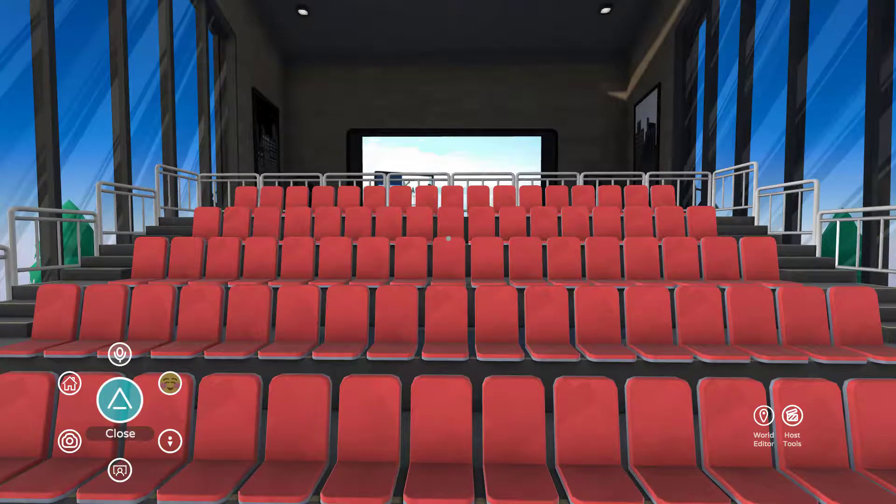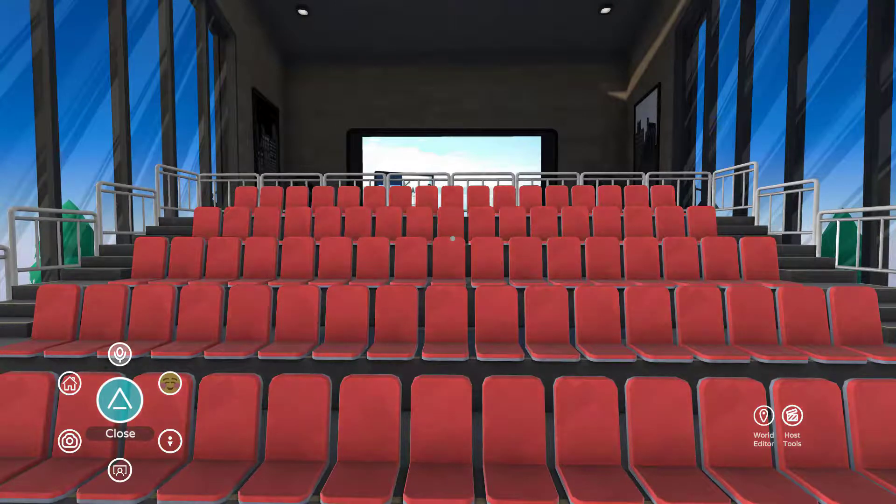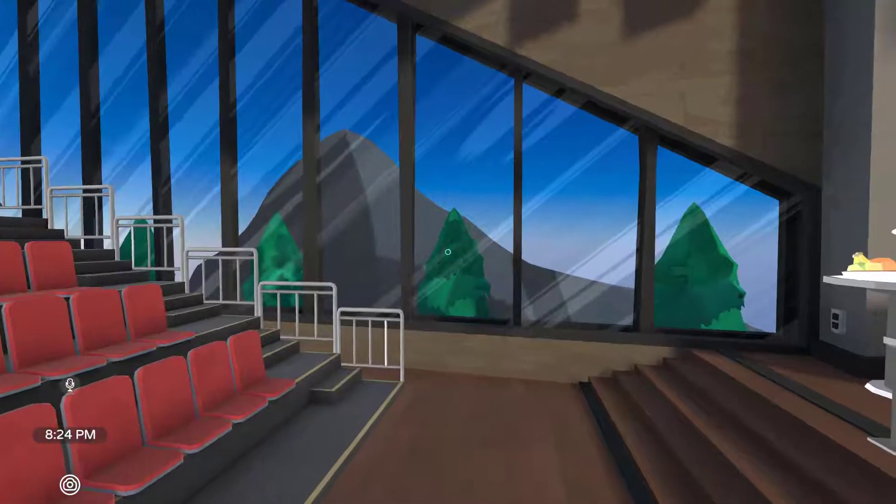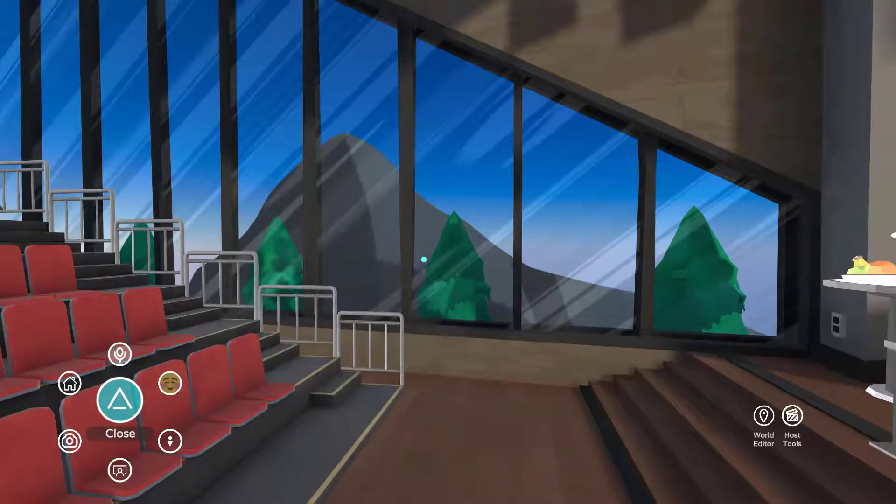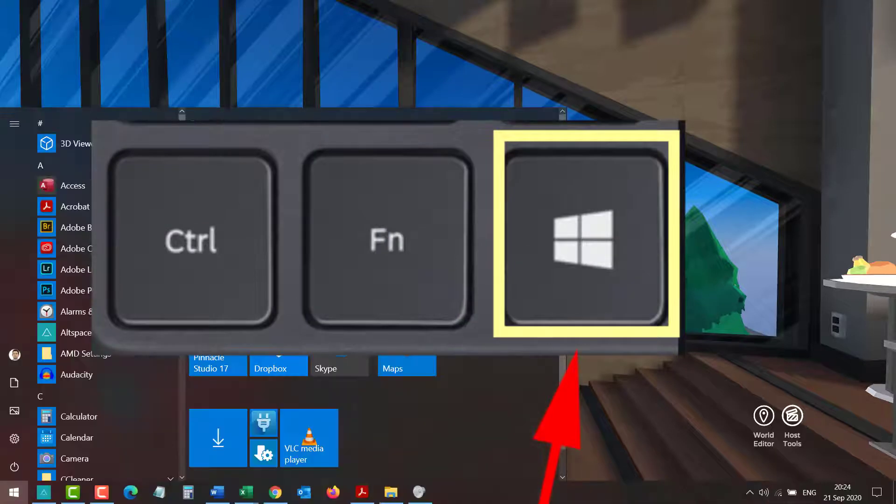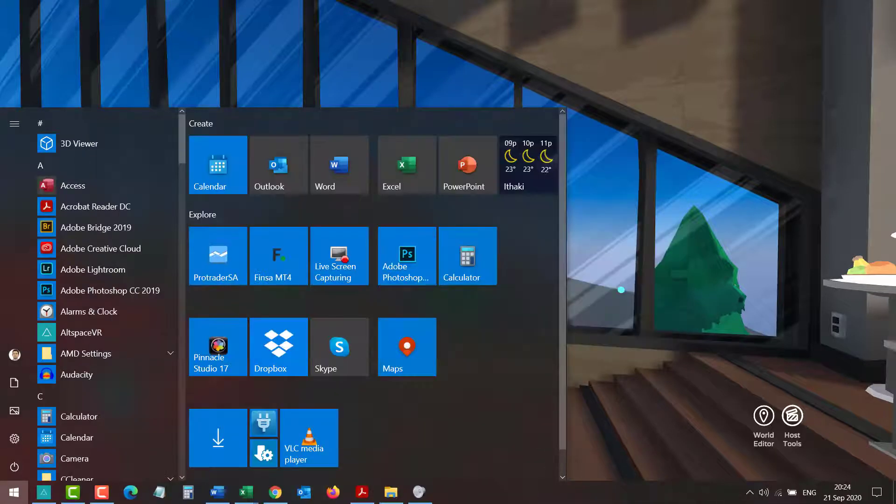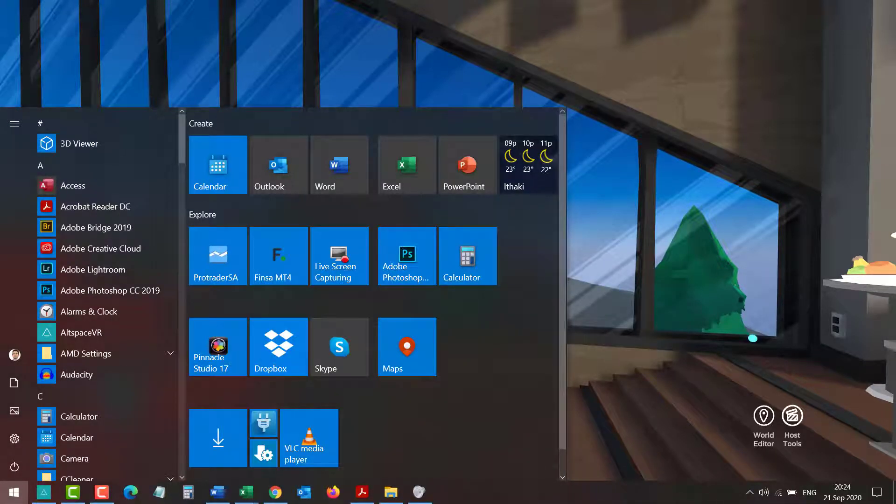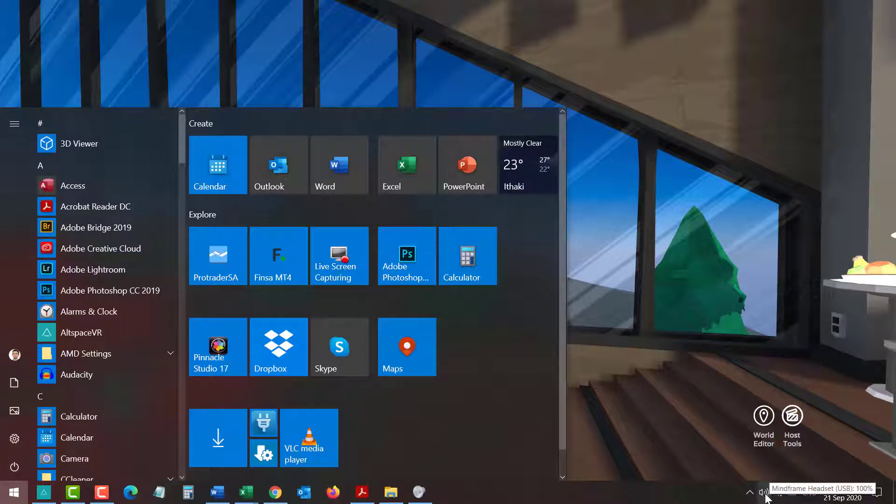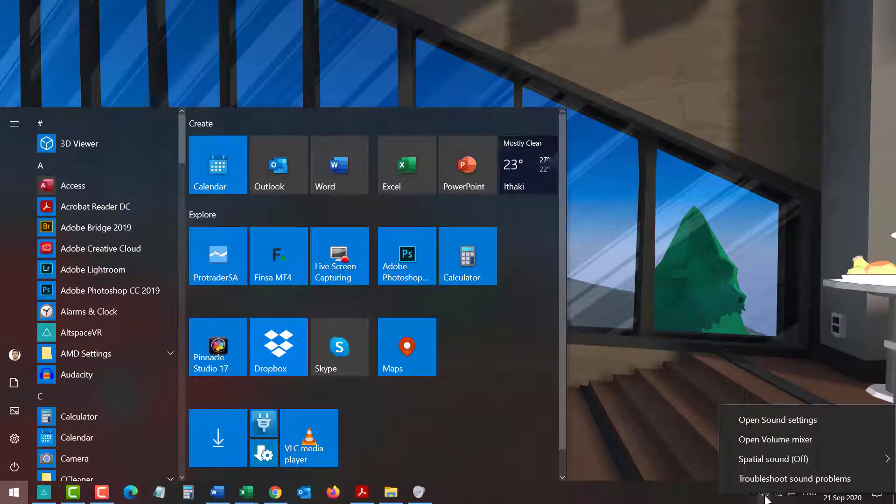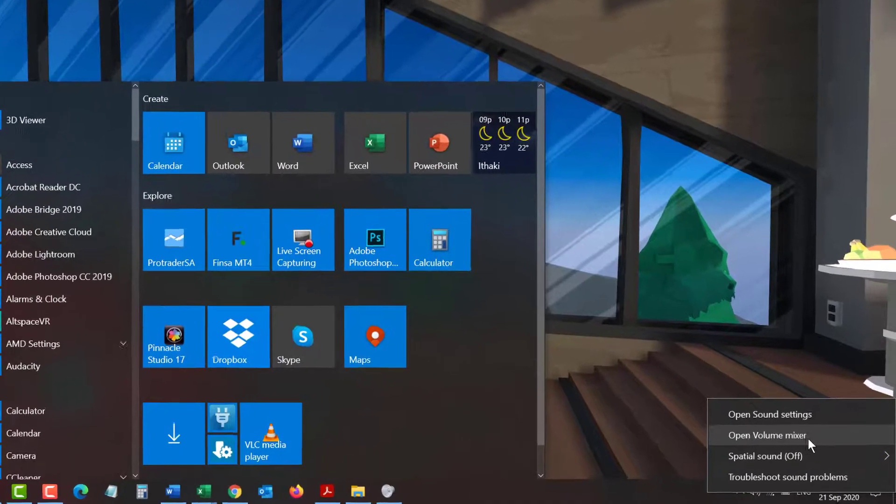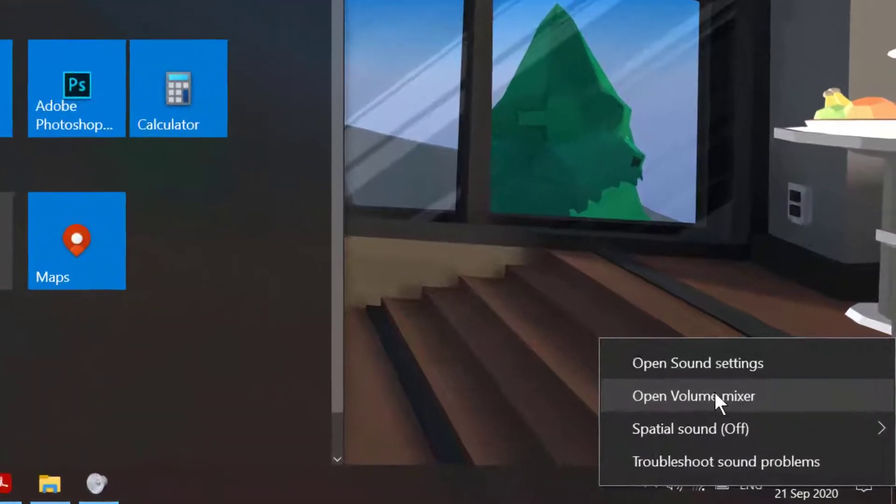If you're in AltSpace, the first thing you'll do is hit the Windows icon on your keyboard, then go to the bottom of the screen on the right where you'll find the volume icon and right-click. Once you've done that, look for Open Volume Mixer.